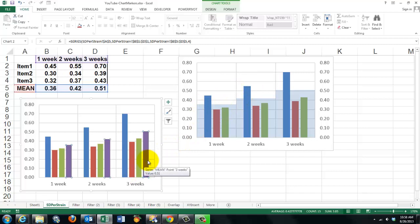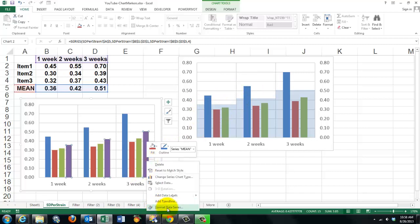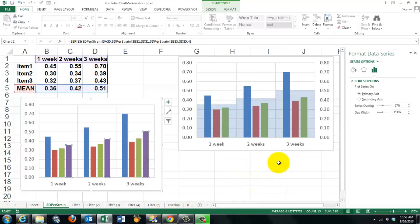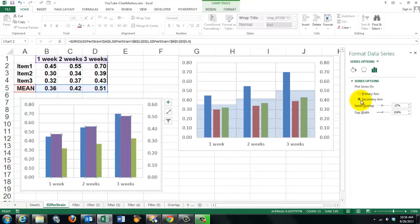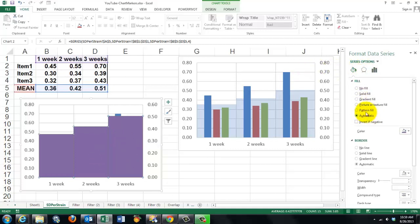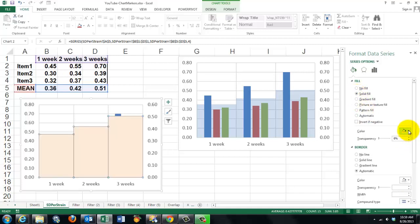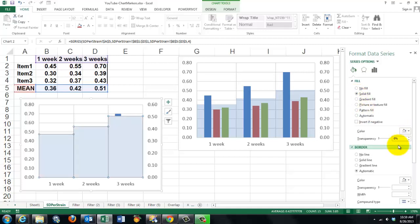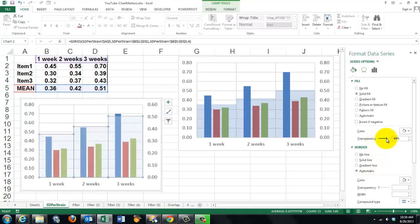But you want that column to be like this line here. So the first step we have to do is we have to format that data series and put it on a secondary axis. And then we have to widen that column so it covers the whole range by changing the gap width, let's say to zero. Then we make that color transparent. So we do a solid fill and we make it transparent so you can see everything behind it.